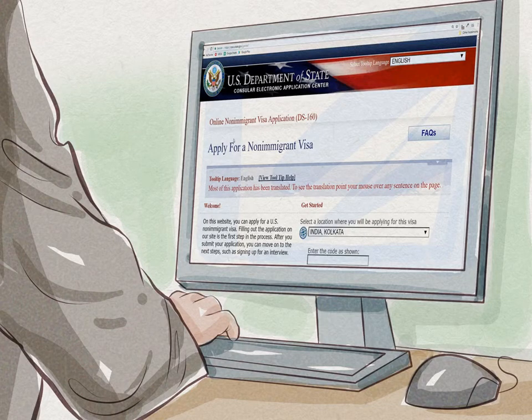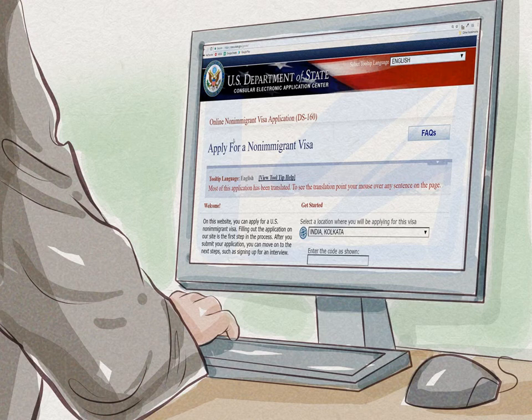Complete the application online. Form DS-160 is available online at https://ceac.state.gov/genniv/. You will need to select your location from the drop-down menu. Follow the instructions on the page when answering questions. You can check your answers before submitting them. You will upload your digital picture to the application; if it won't load, then you'll take a picture to your interview. Remember to print off the confirmation screen that contains a barcode.